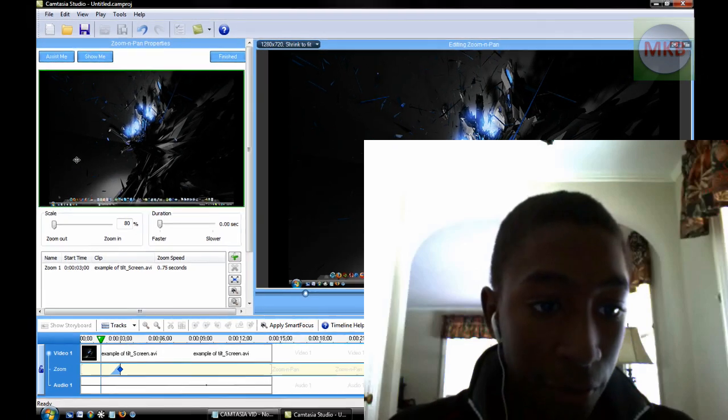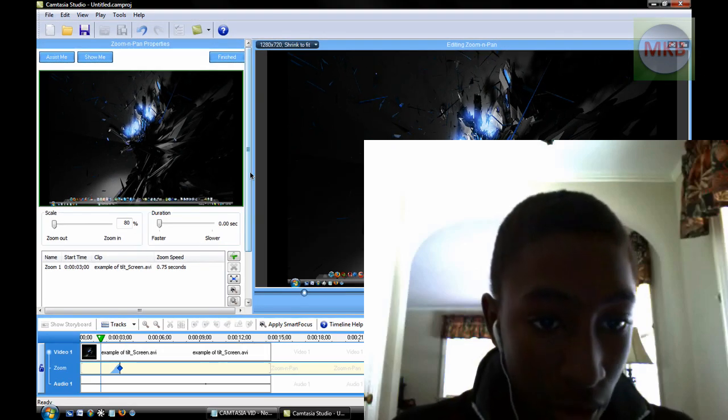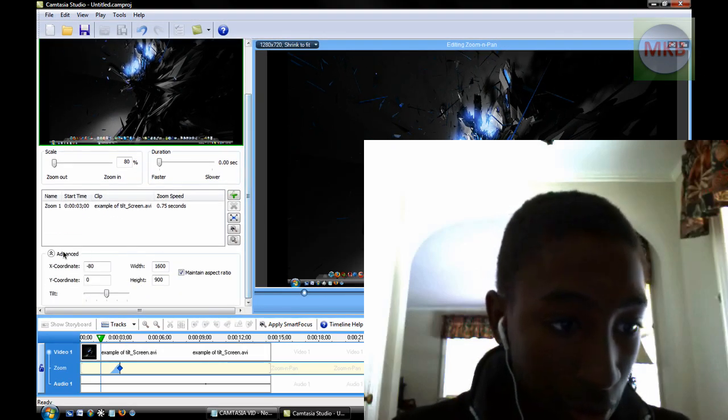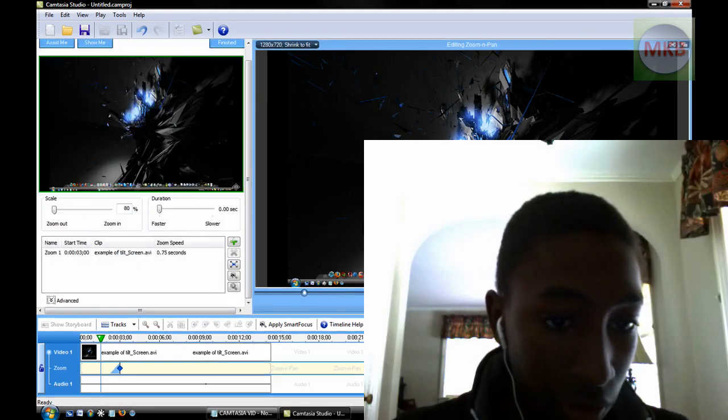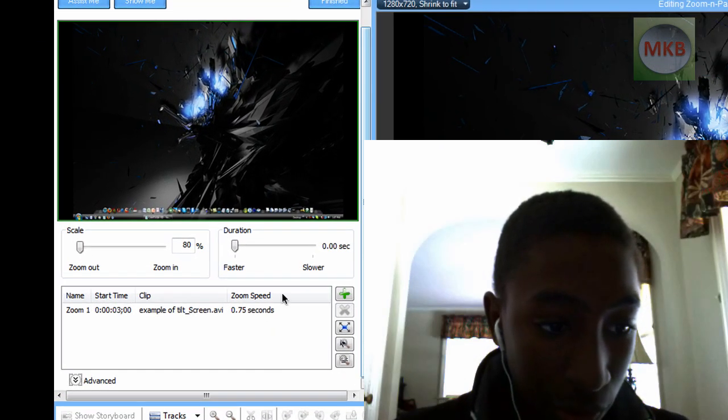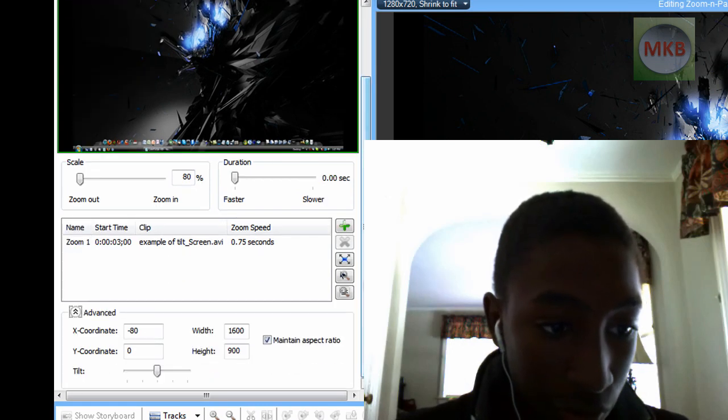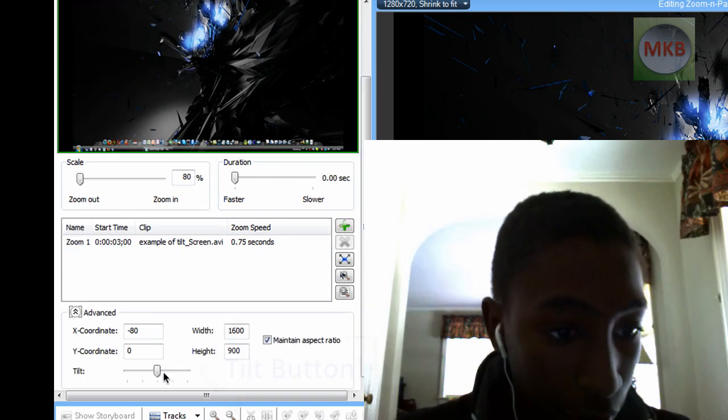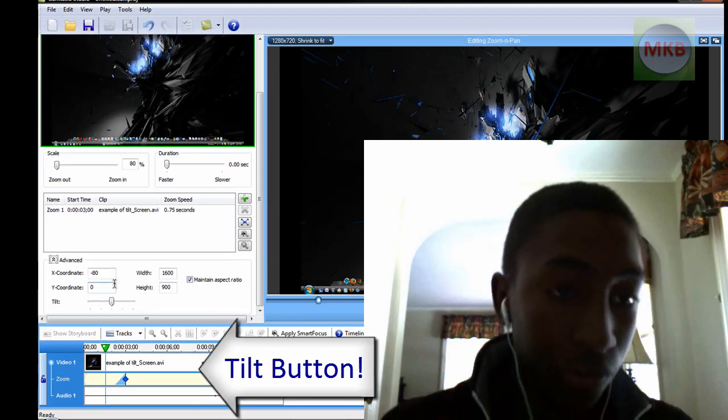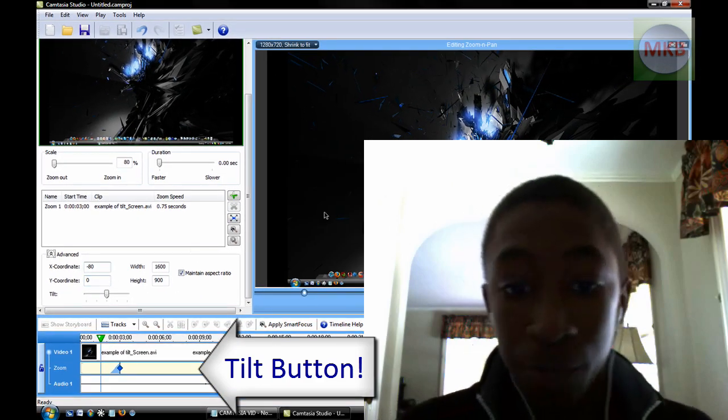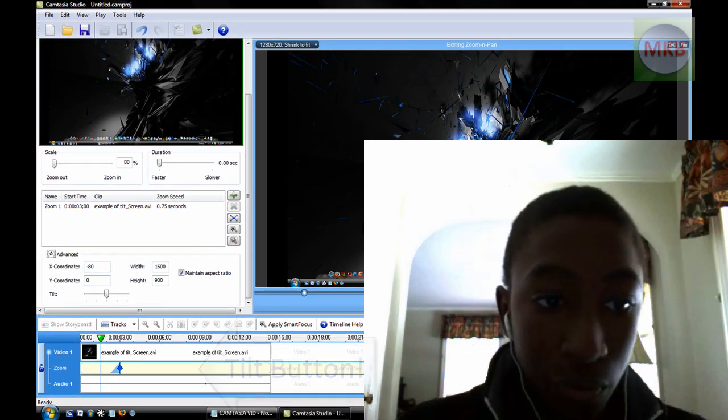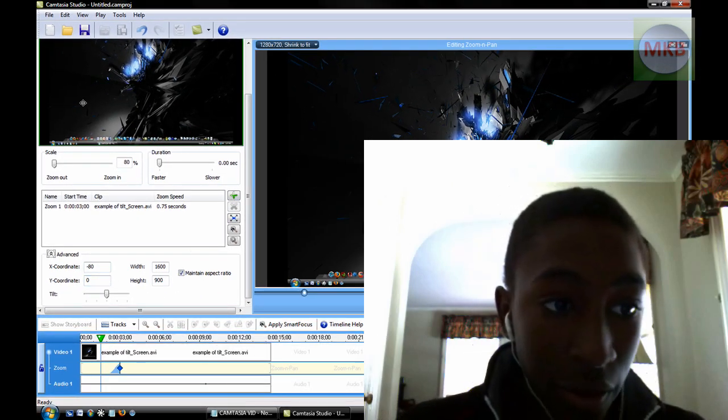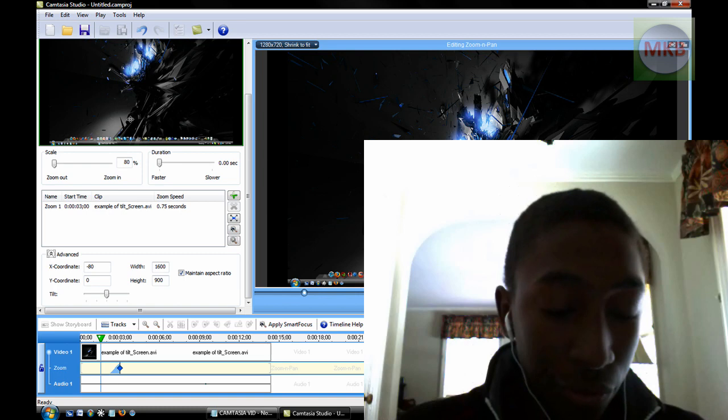So go to zoom and pan, and if you actually scroll down here, it will usually look like this, and there will just be a little advanced button. Just click that advanced button, scroll further down, and there you have a tilt on the xy axis. So if I zoom out here, you see the preview window here, and you see what you're doing here.